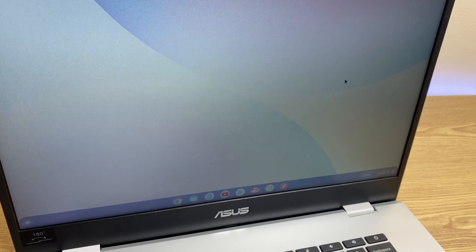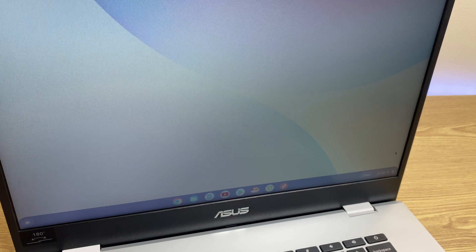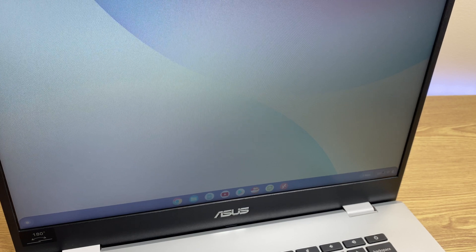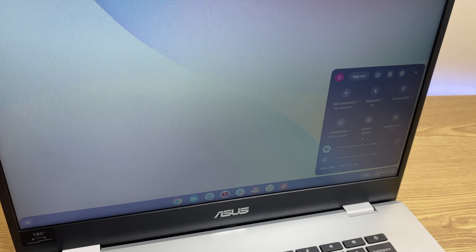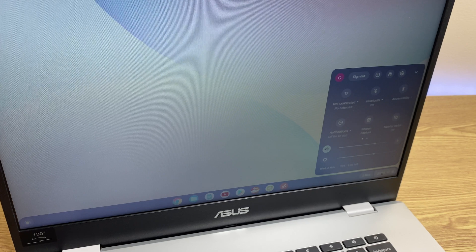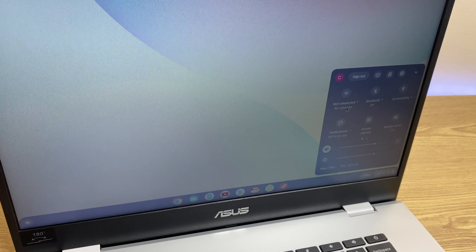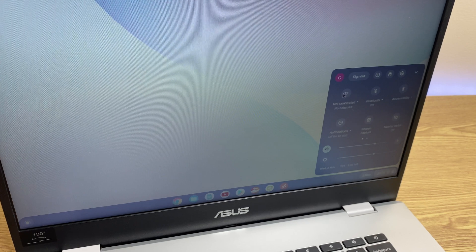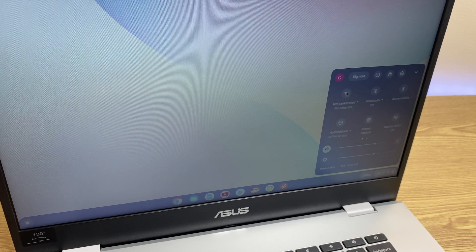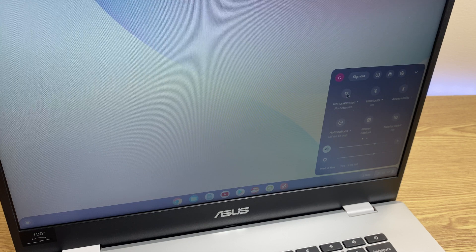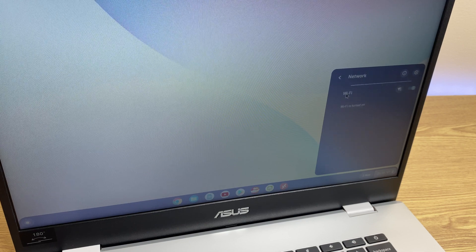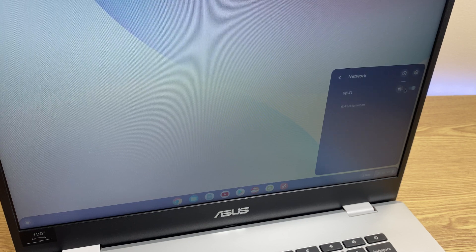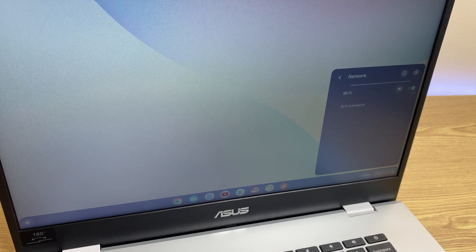So grab your cursor and head towards the bottom right where the time is and just click there. It reveals a panel and the icon just here on the left hand side is the Wi-Fi icon. Just click that and it toggles the Wi-Fi on.